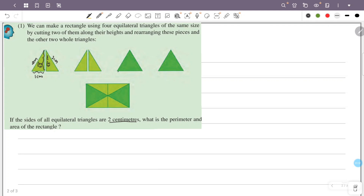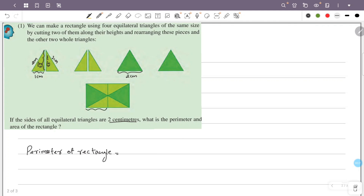The value of each equilateral triangle side is 2 centimeters. Now for the rectangle, the length of the rectangle is 2 centimeters and the width is √3 centimeters. We now have the dimensions needed to calculate the perimeter.